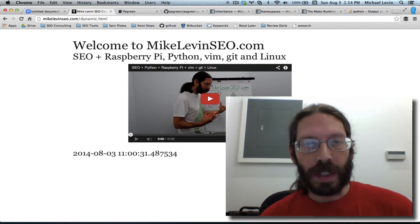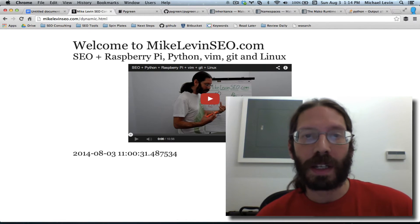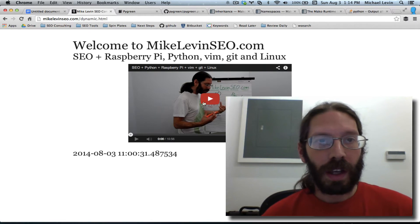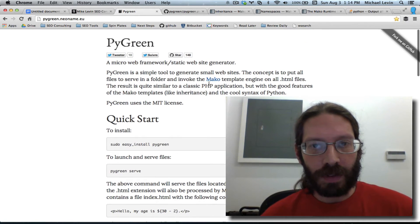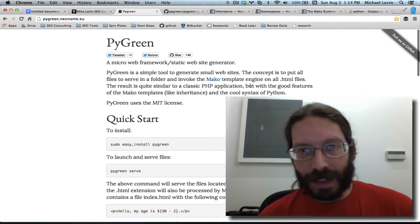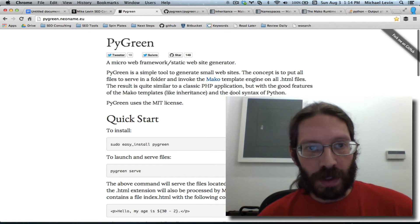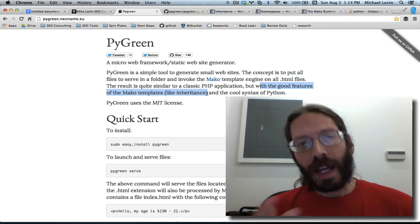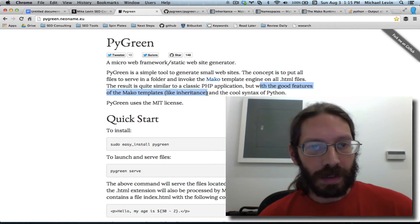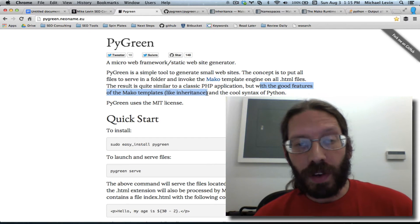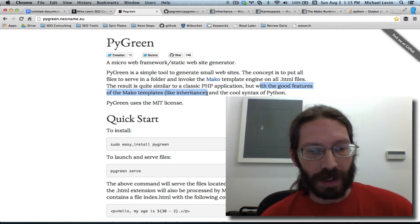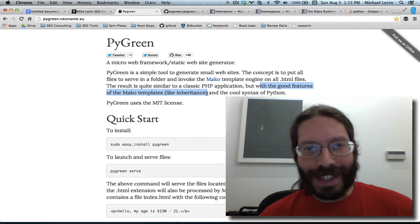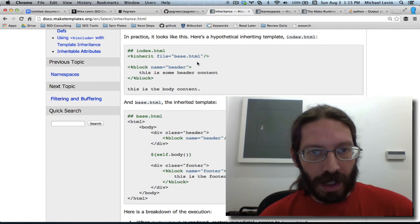But it's not just Python that you get. It's also the Mako template system, which is very powerful. And in fact, in the first paragraph of the PyGreen site, it says, with the good features of the Mako templates like inheritance. So, that got me thinking. Well, templates, inheritance, I've been using this include file approach. It dates back to the beginning of things on the web. And what is this inheritance? So, I went to the Mako website, and I found this example.